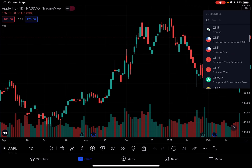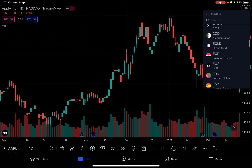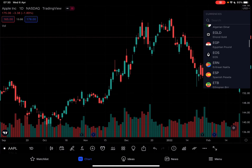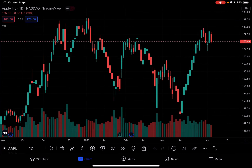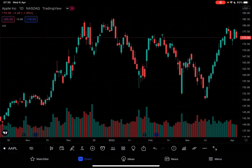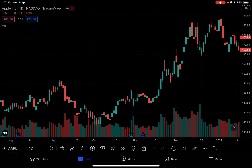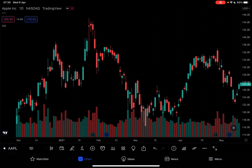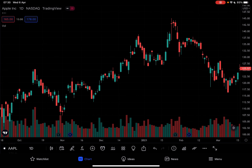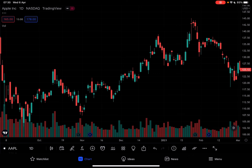On the top right corner you can choose the currency the chart is going to use. You can set it to fiat currencies and also to cryptocurrencies. From here you can analyze the chart and go back in time as far as you want, using all these details on the bottom.